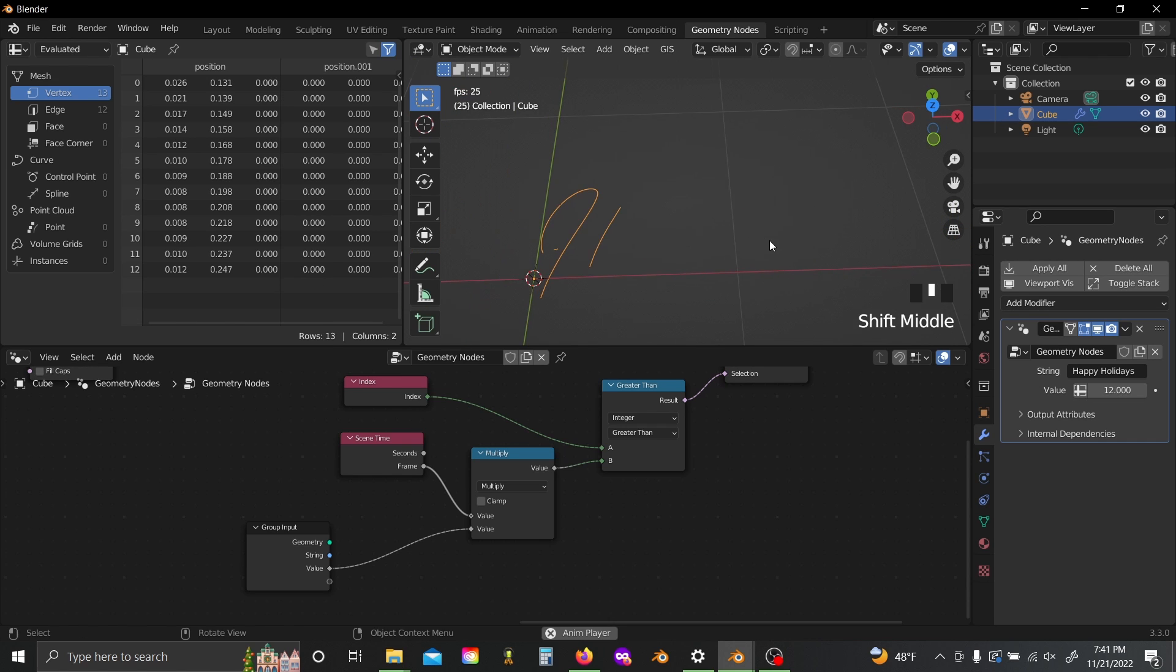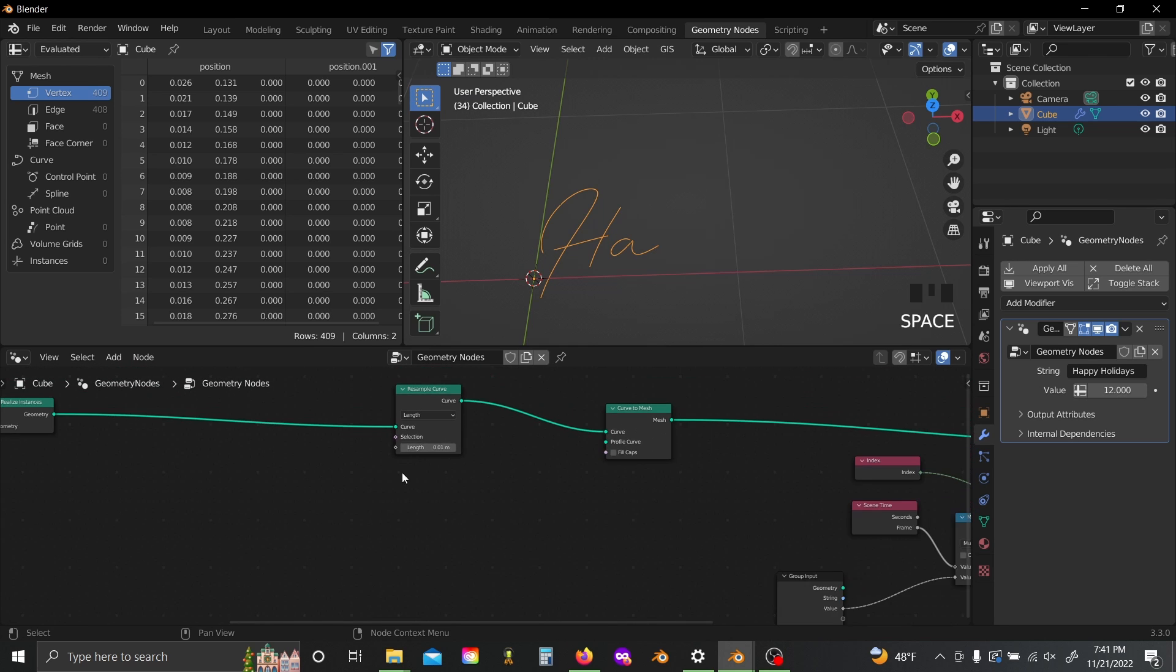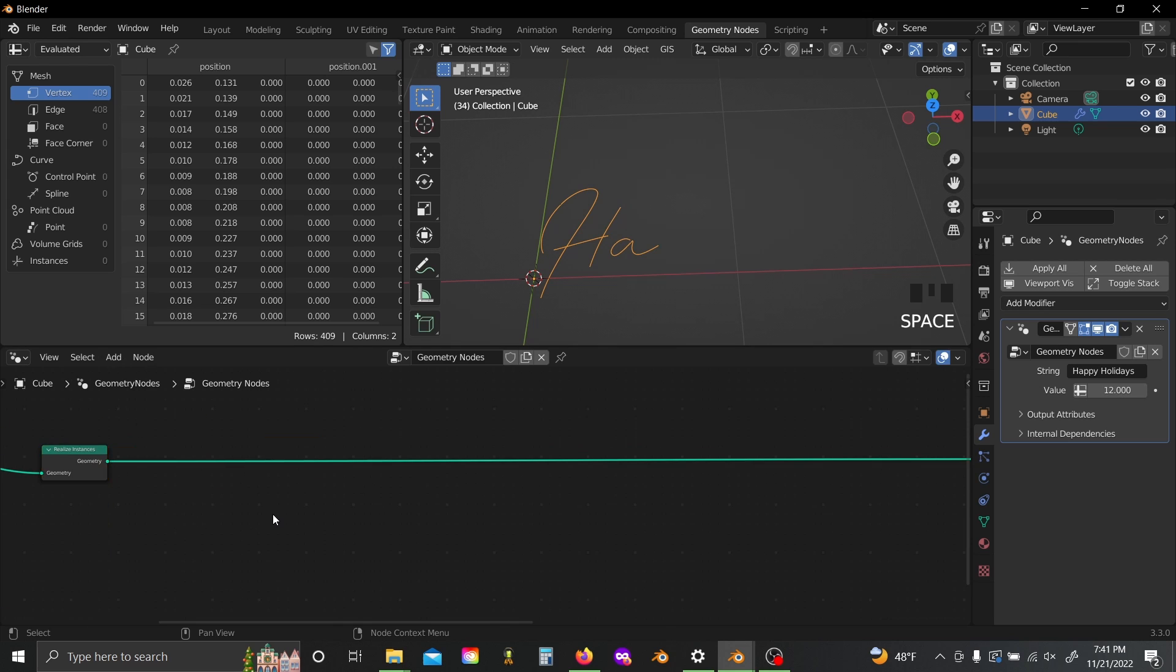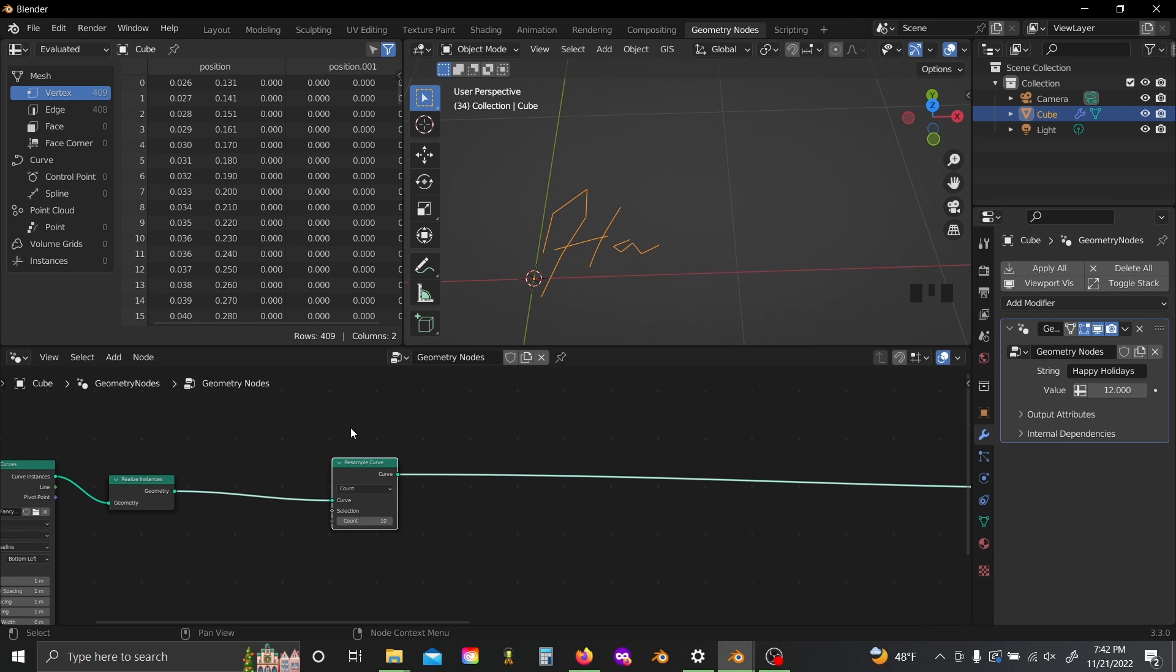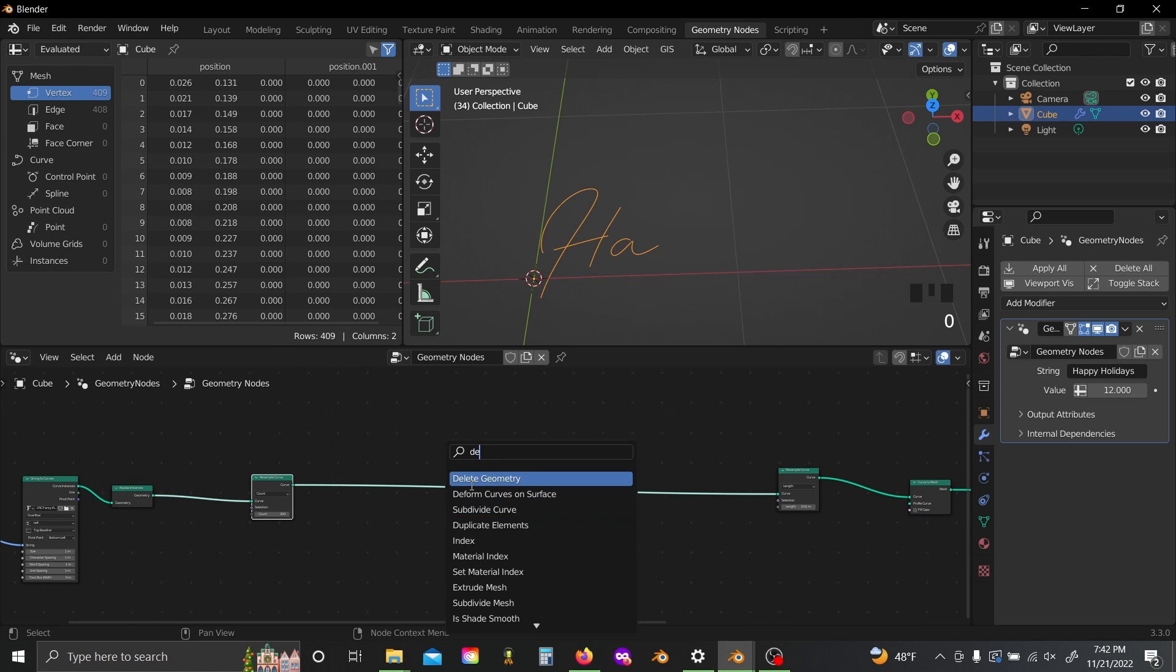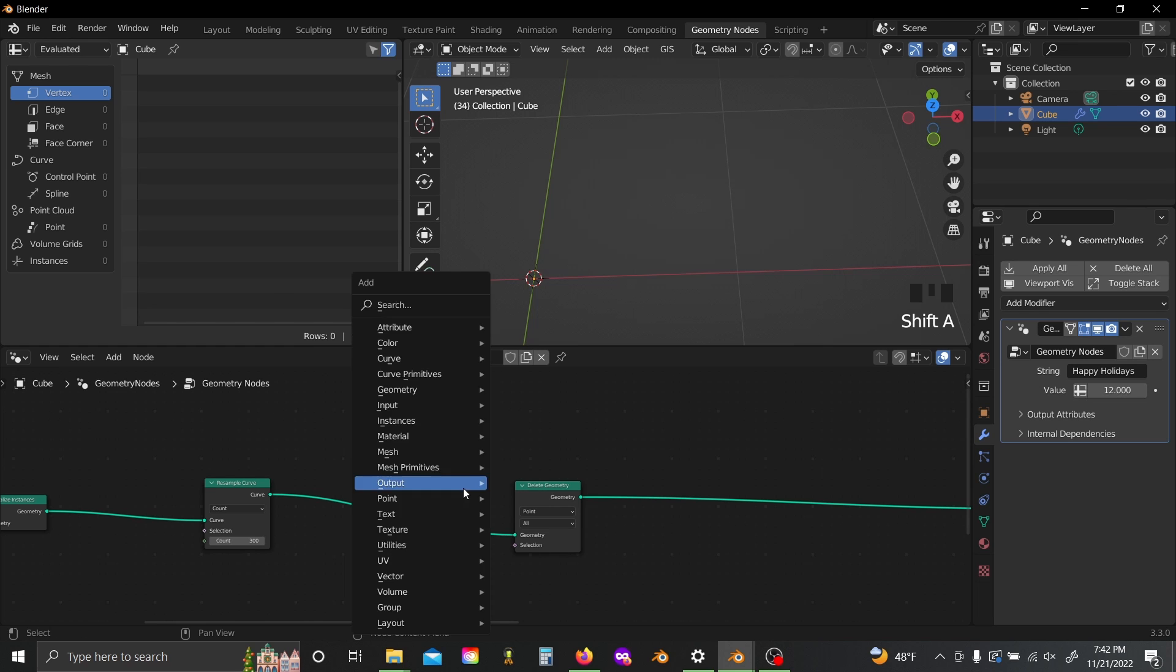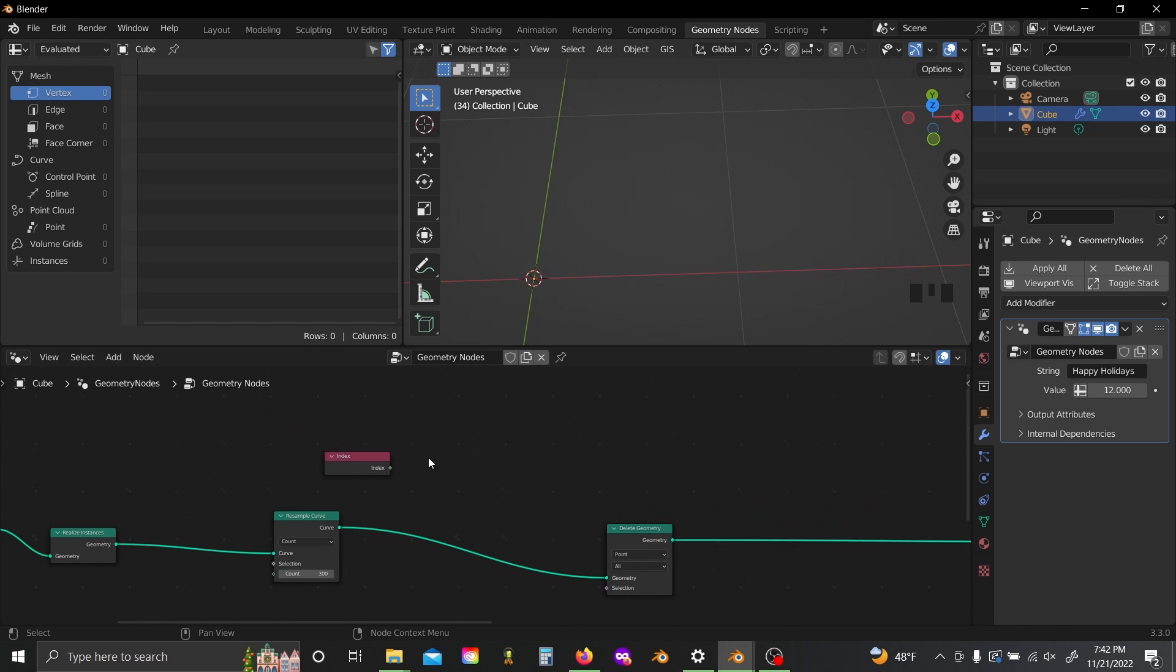So in order to take care of this, there's actually a really simple solution that took me way too long to figure out, and that is that we can come back to the beginning here just after our realize instances node. Shift-A and add in another resample curve. Make sure this one is set to count and set the count value to exactly 300, and now what we can do is add in another delete geometry. Now each curve is going to have exactly 300 points.